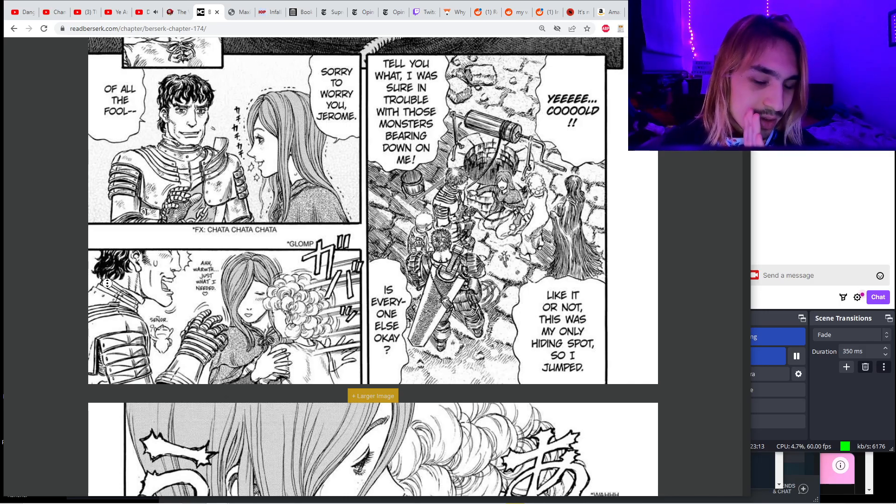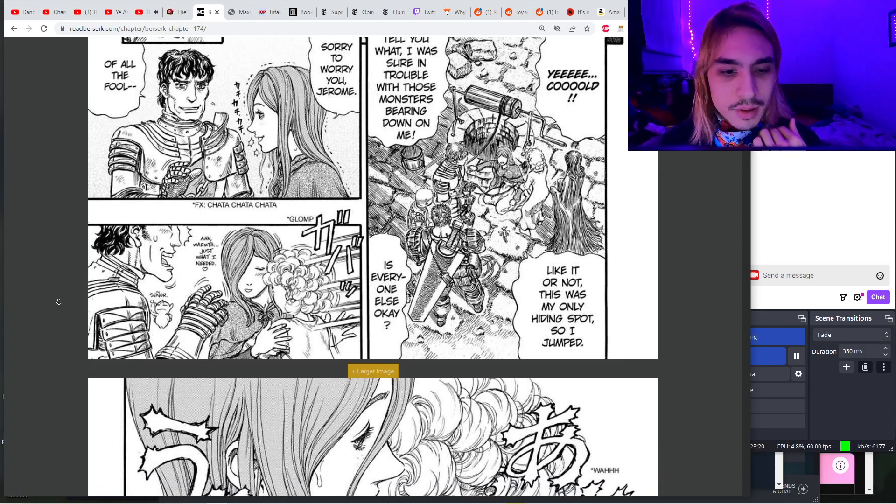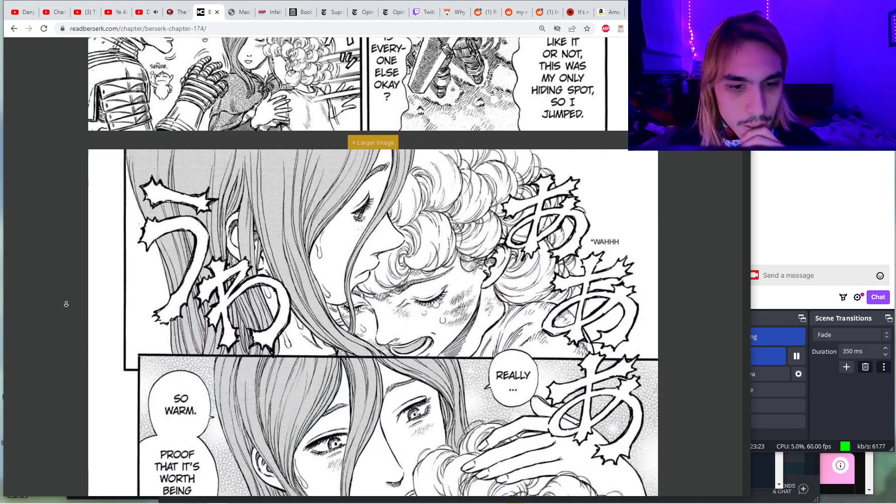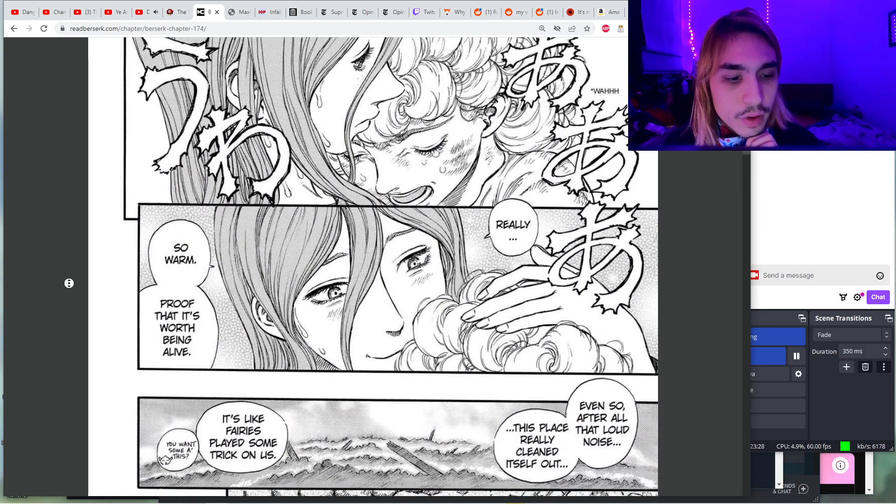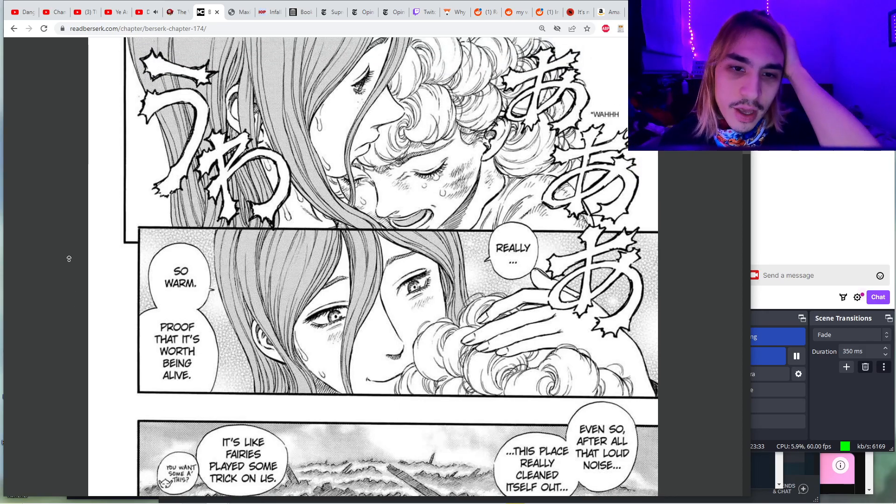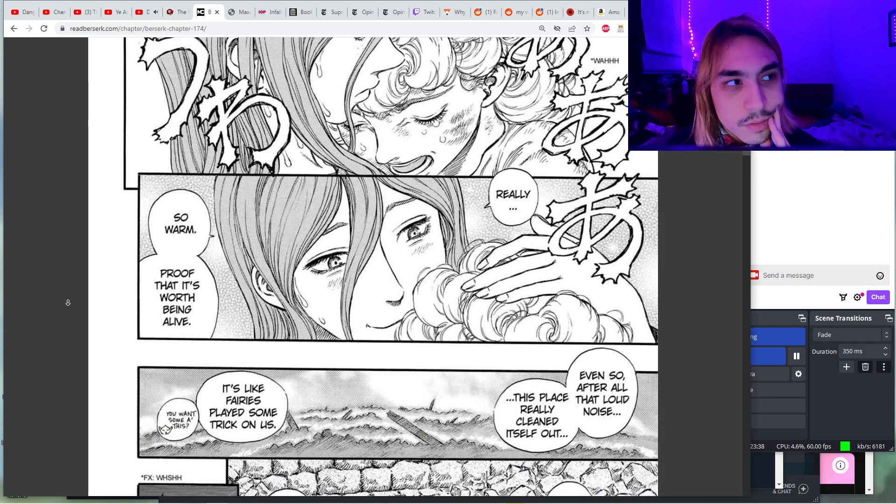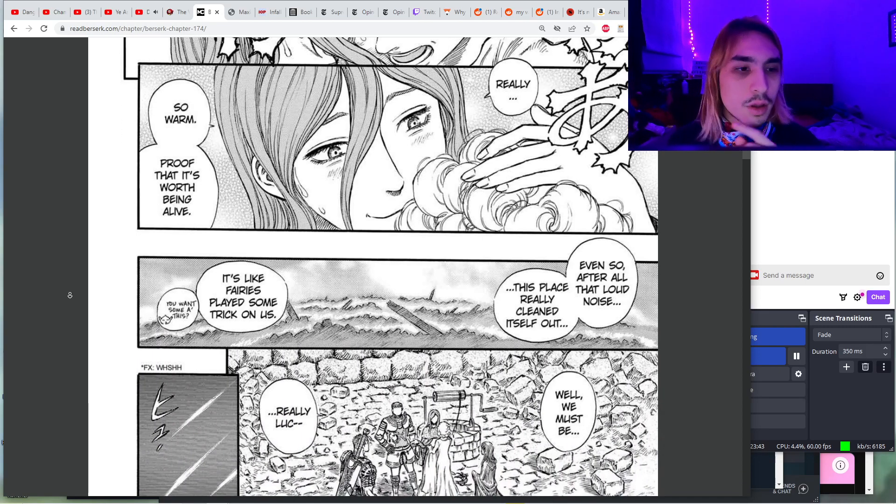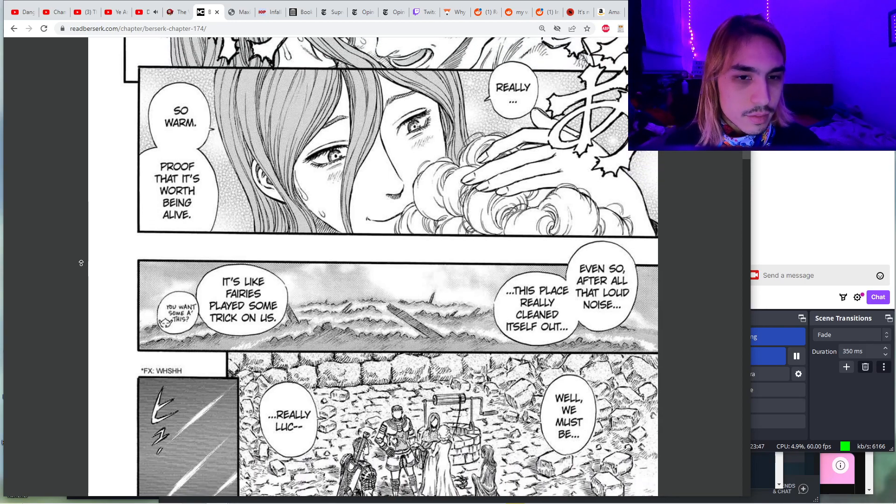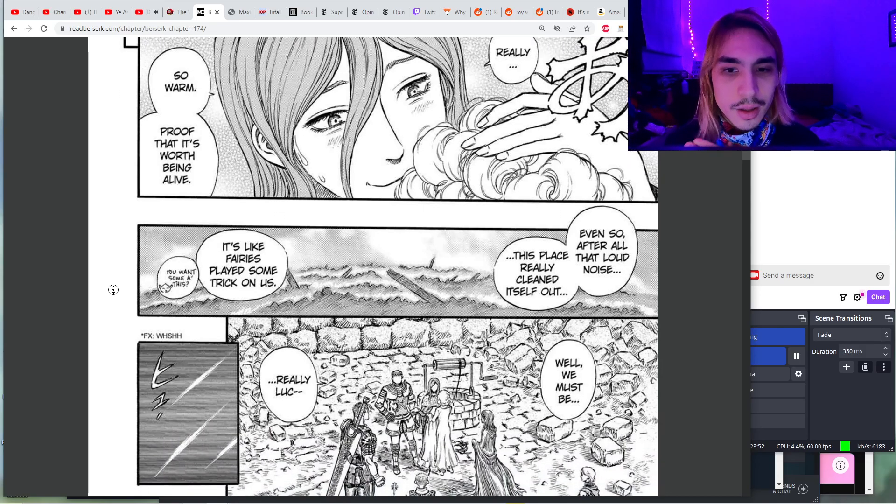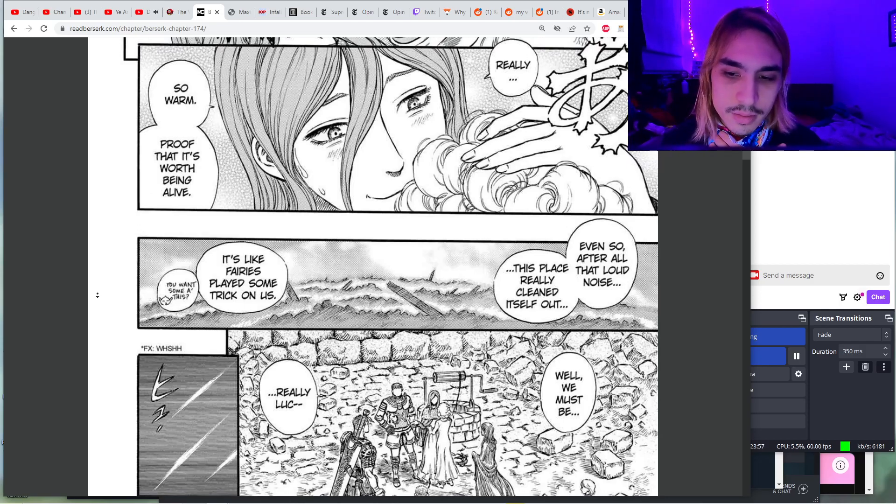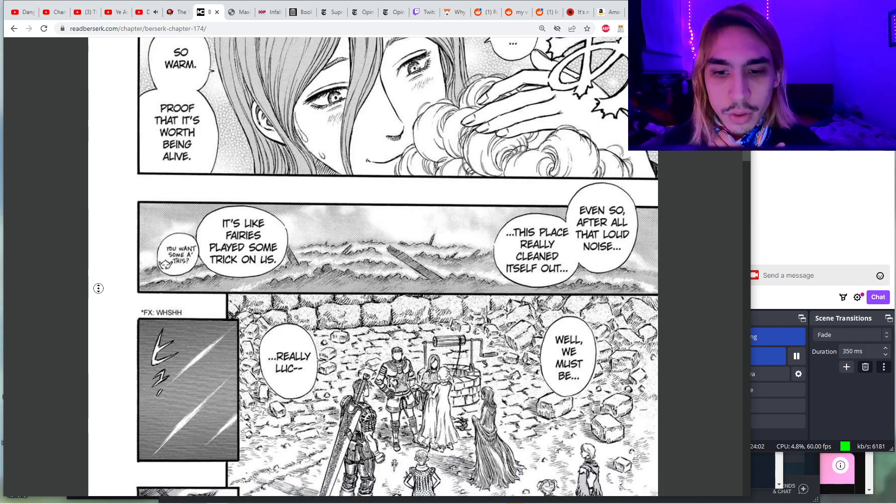I was sure in trouble with those monsters bearing down. Like it or not, this is my only hiding spot so I jumped. Warmth, just what I needed. Nina just wanted to hug her. She did not want to be lectured by Jerome about how foolish she was, she just wanted a hug, not a lecture. Really, so warm. Proof that it's worth being alive. As long as you're alive, there's something worth fighting for. Just staying alive is all you have to do, right?